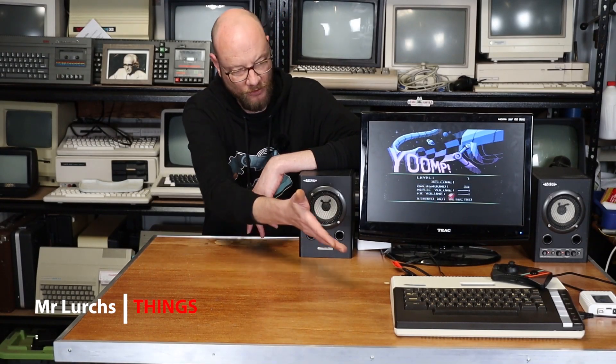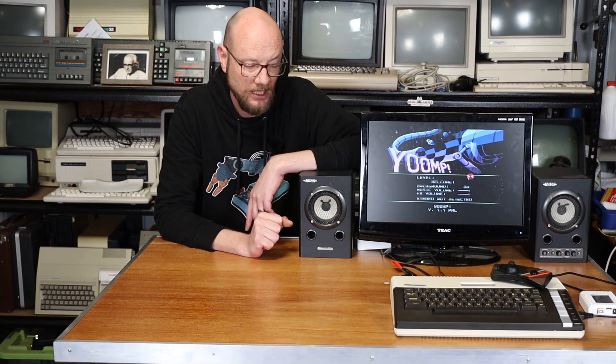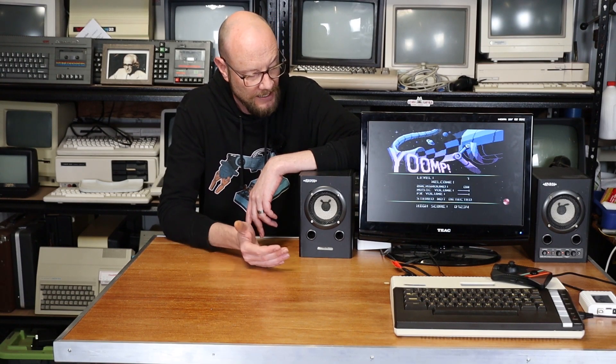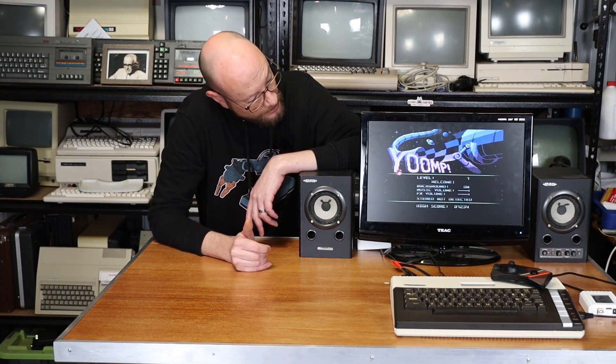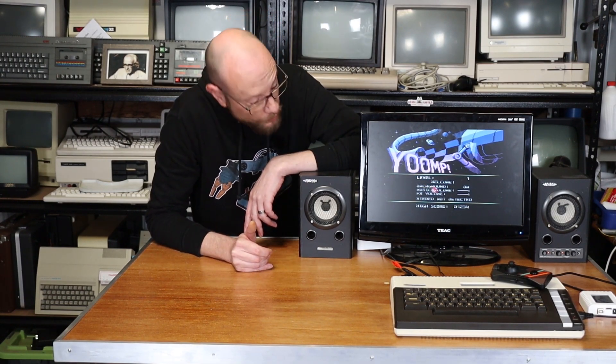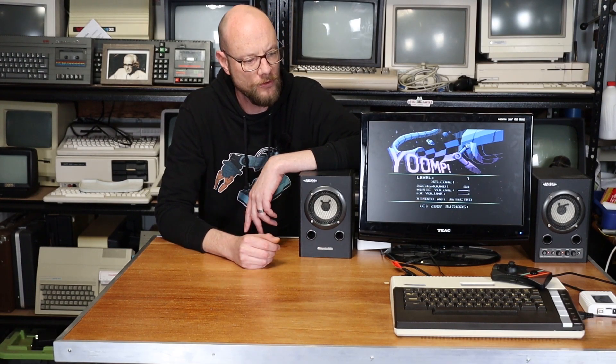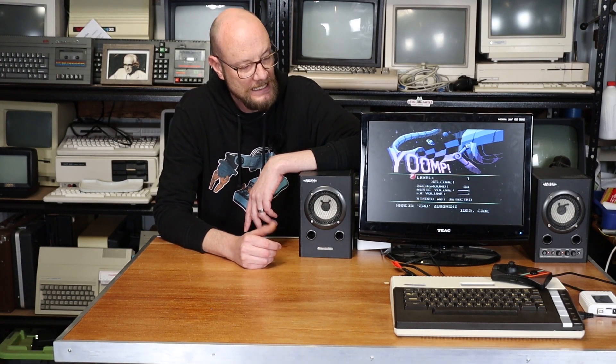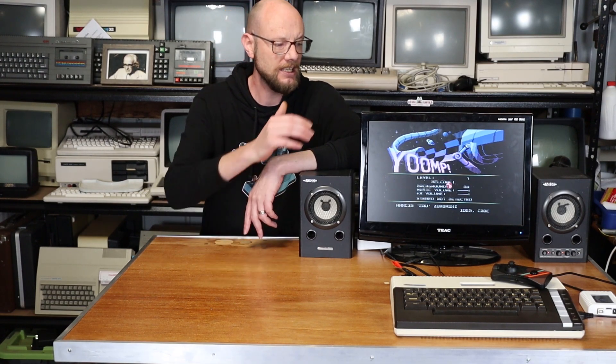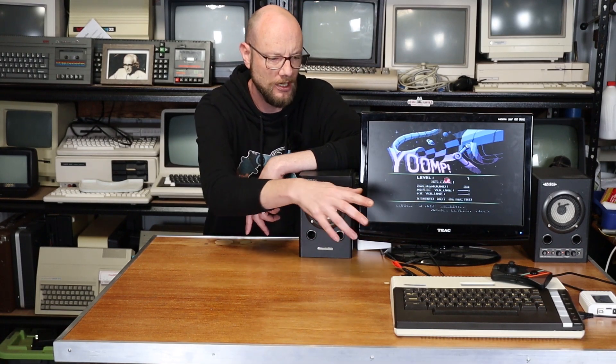G'day Internet, welcome back to another video. As you can see here, this is my Atari 800XL, which has become one of my favorite 8-bit micros that I've come across in the last couple of years. It's currently sitting here with Yump running, one of my favorite games for the machine, and it is currently connected to this monitor via S-Video due to a little mod I did on it ages ago.